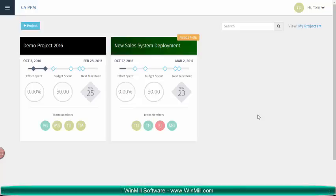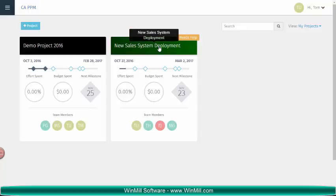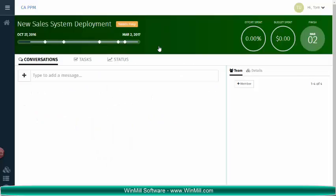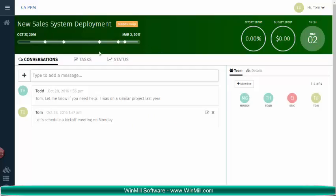Now we are logged into the new UI of CAPPM version 15.1 as a project manager. We will click on the New Sales System Deployment project and navigate to the Tasks tab.